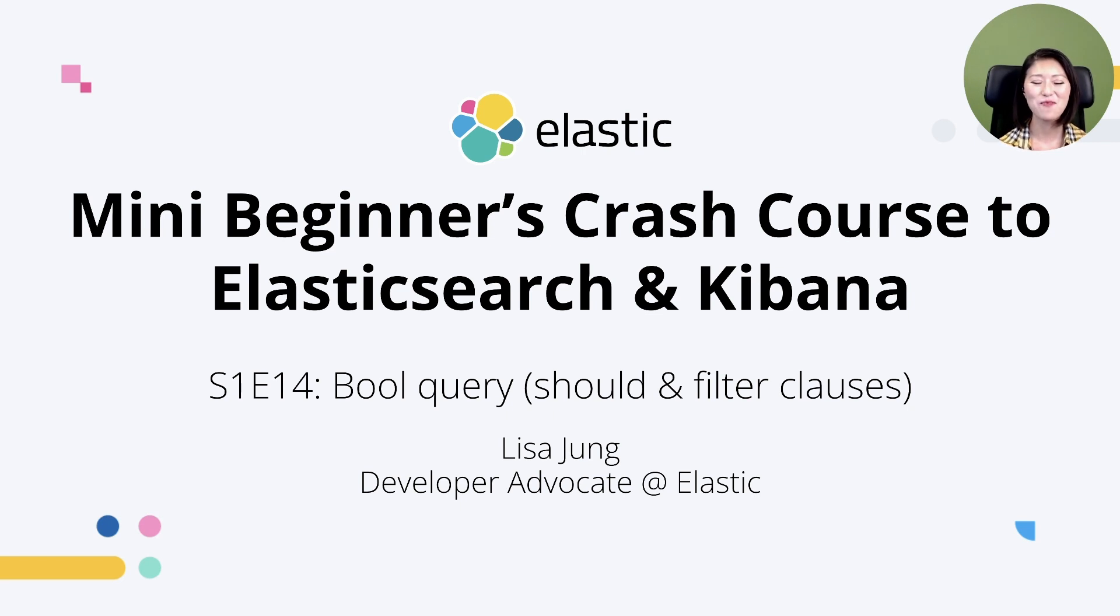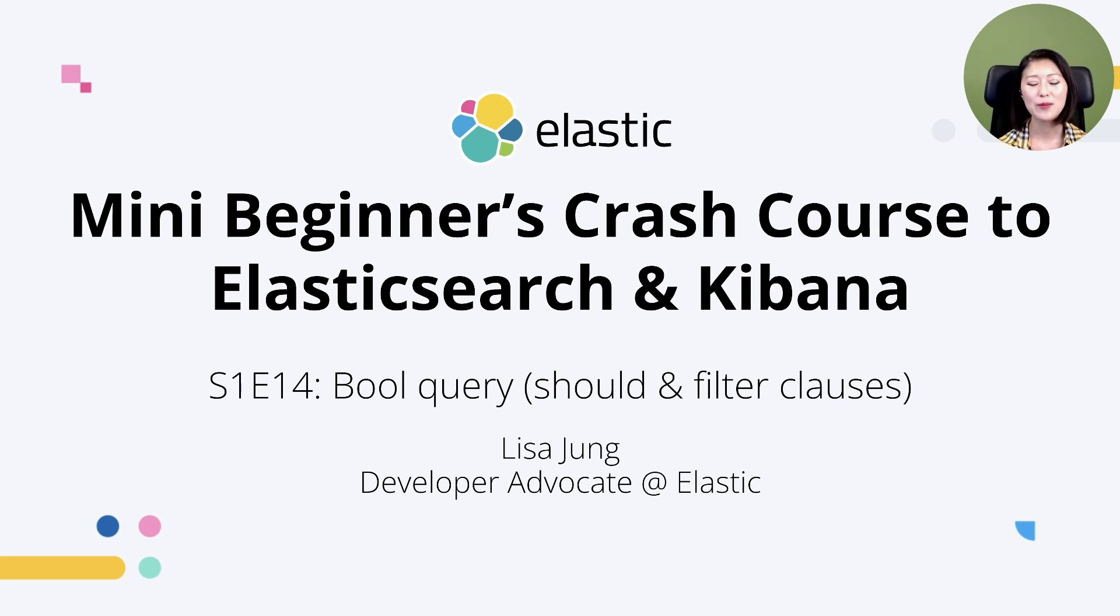Hey everybody, welcome to mini beginner's crash course to Elasticsearch and Kibana. My name is Lisa Jung and I'm a developer advocate at Elastic.